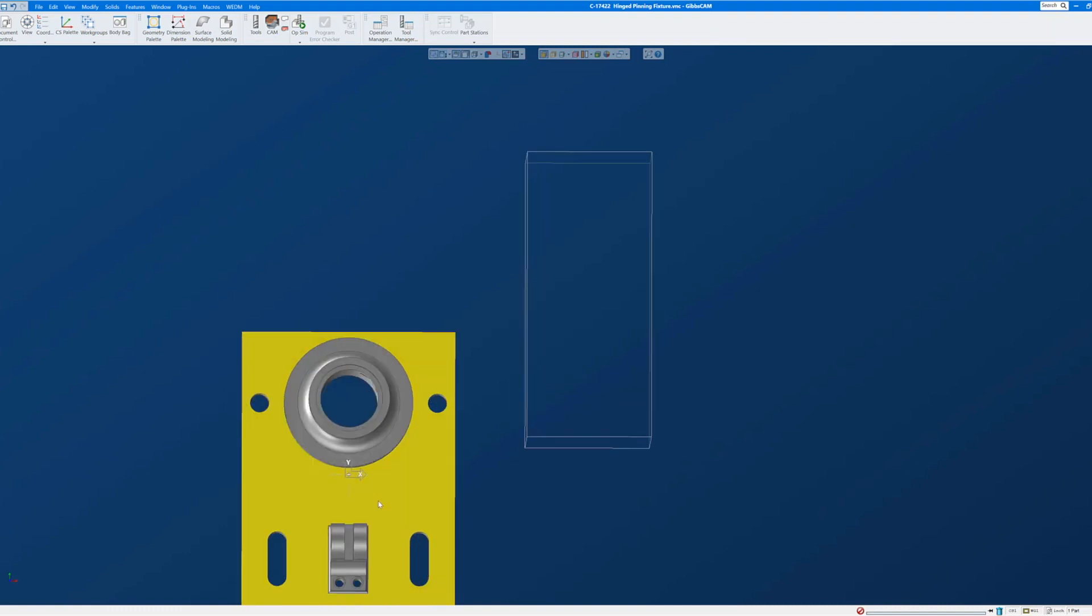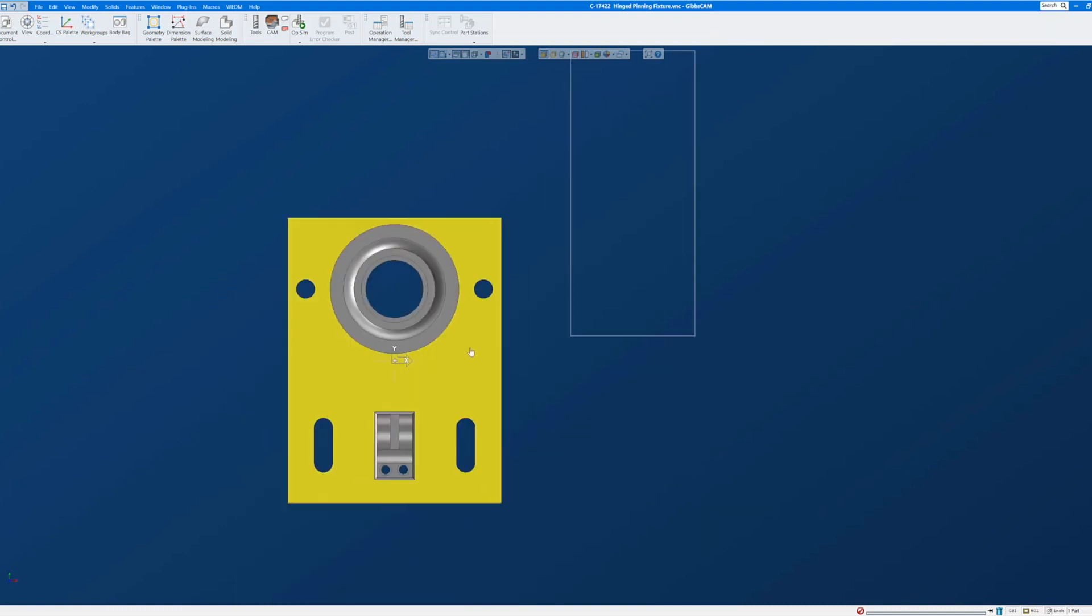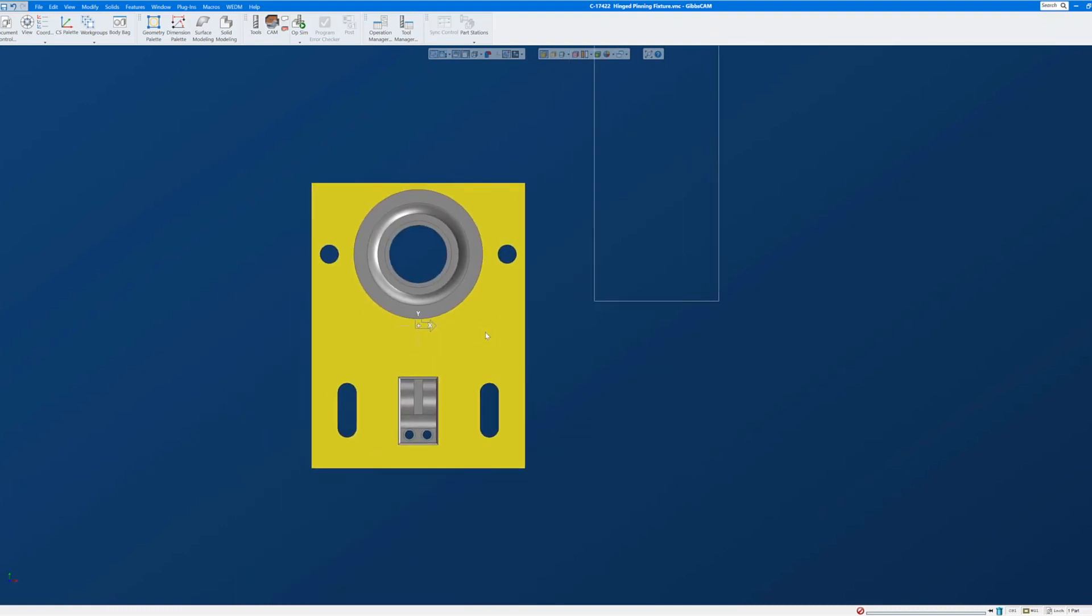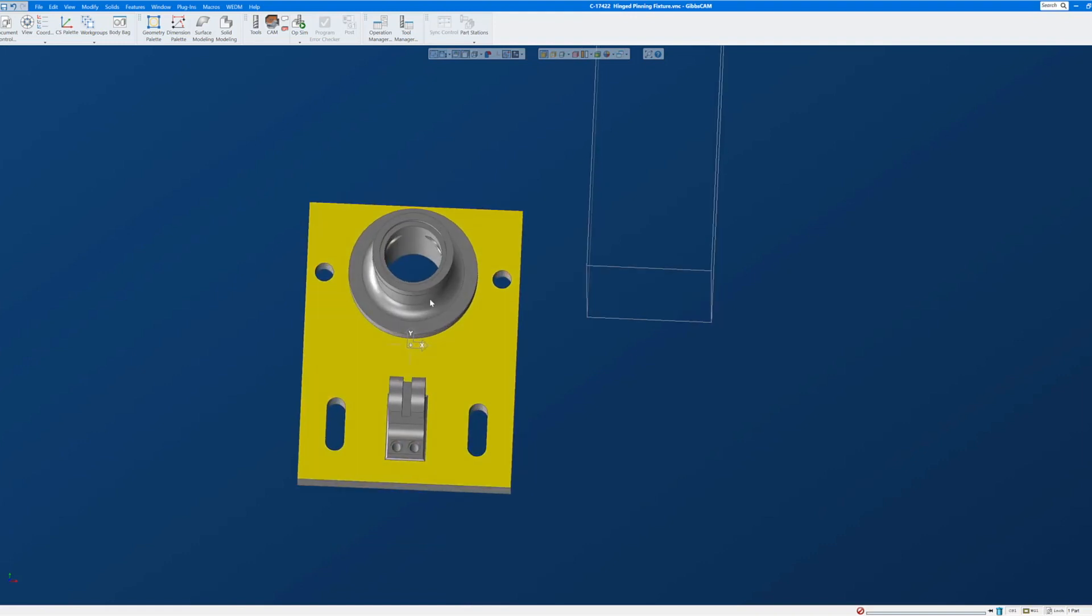So we're now looking at the part in this orientation. We're flat to the coordinate system, but I still want to rotate this so that the cylinder feature is to the right.